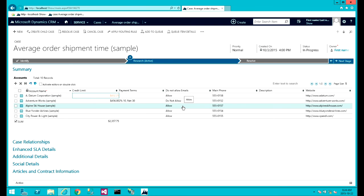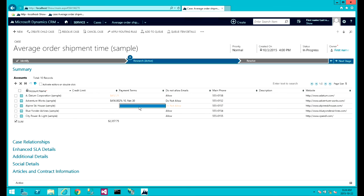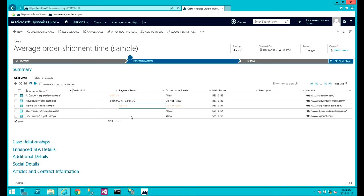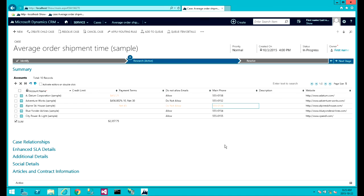So one of the features of this grid is that you can actually edit multiple records at the same time. Press enter. Also, you can use navigation keys, the arrow keys, to move around the grid. So you don't need the mouse, basically.